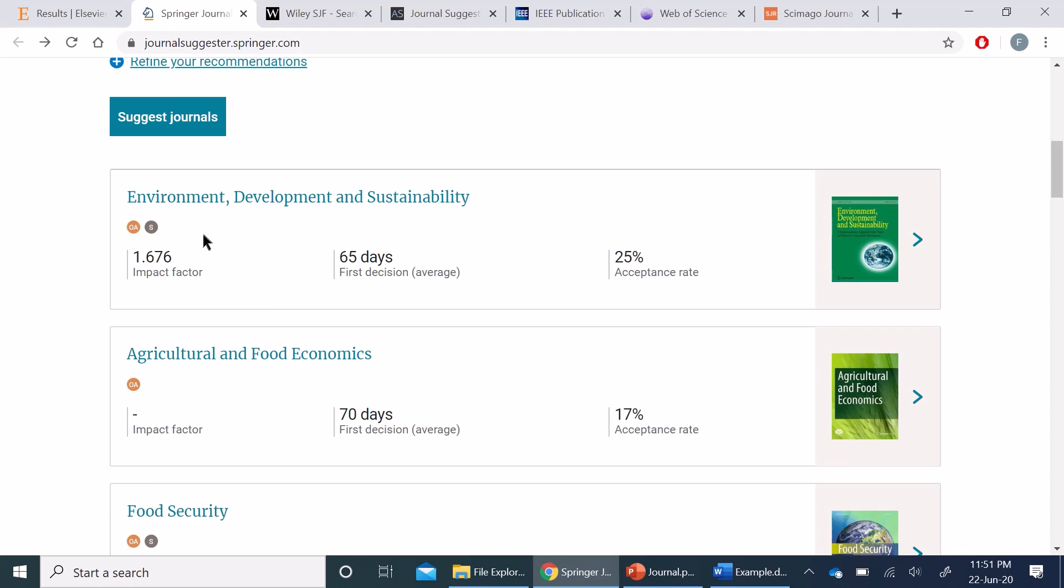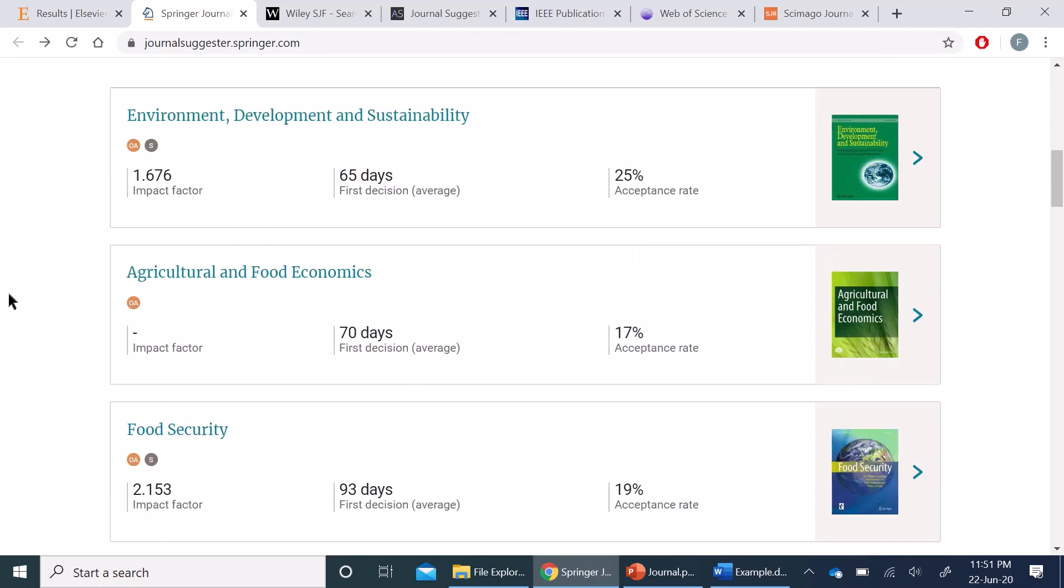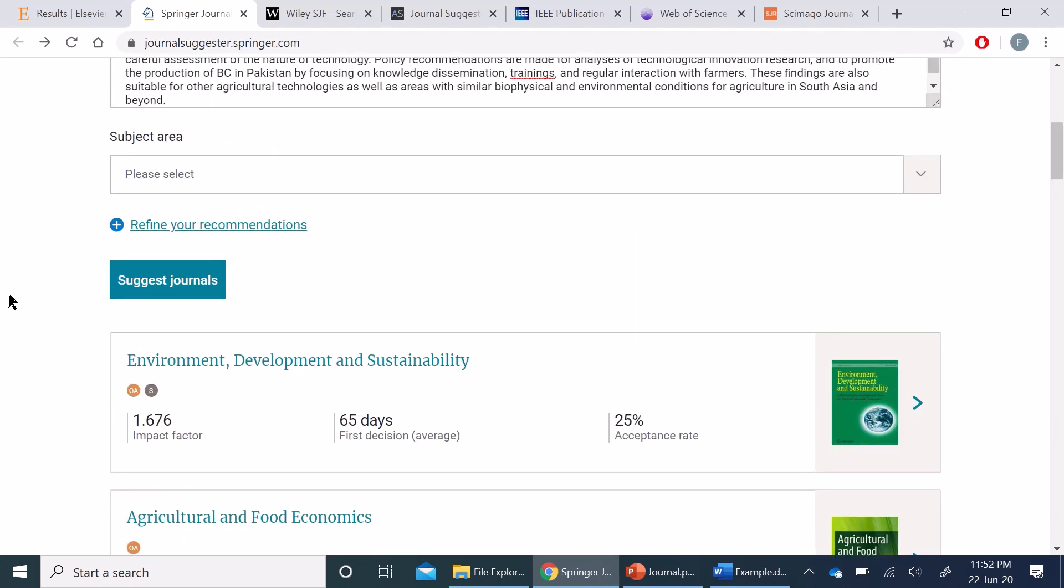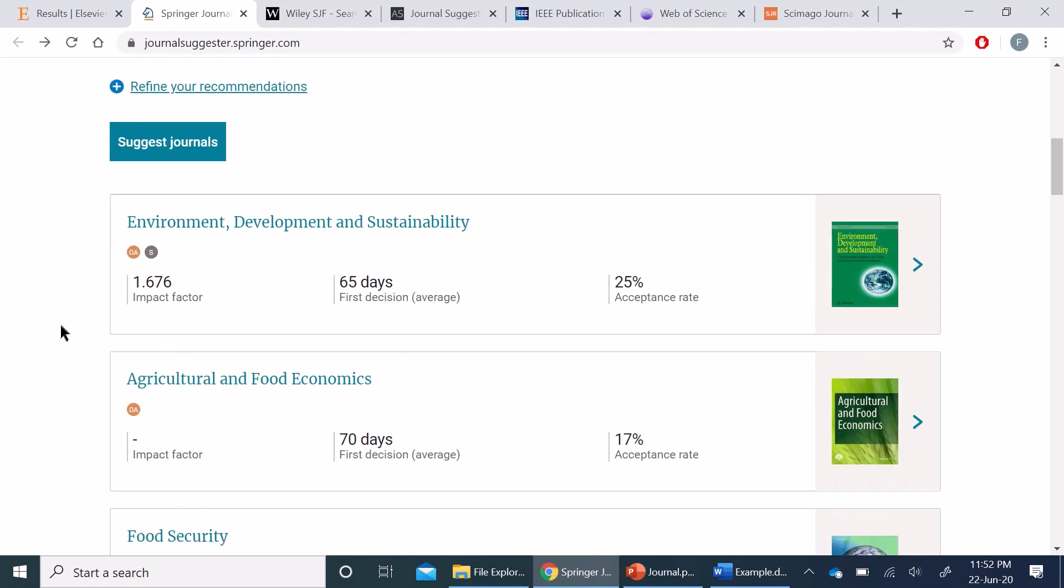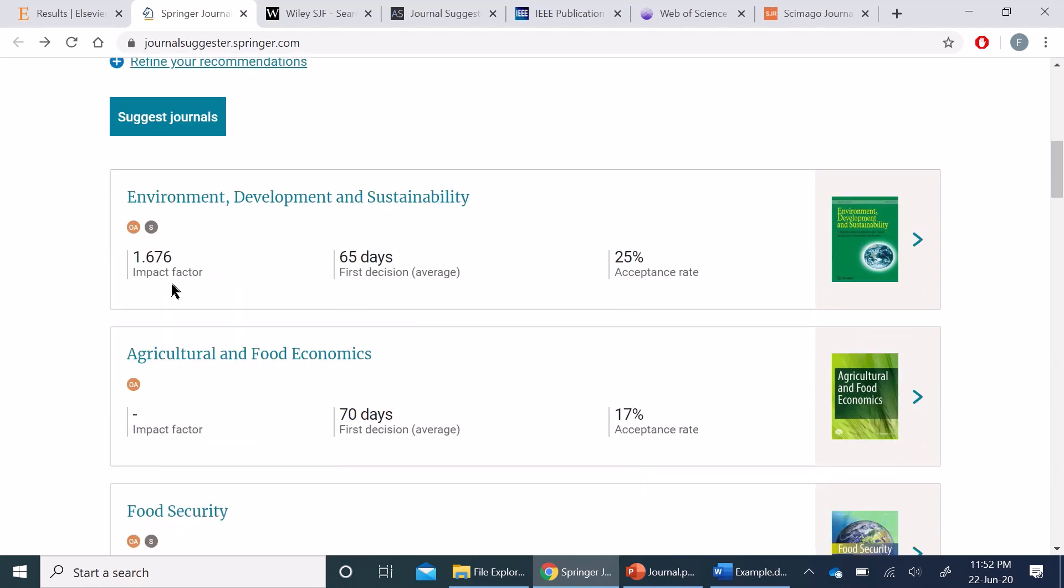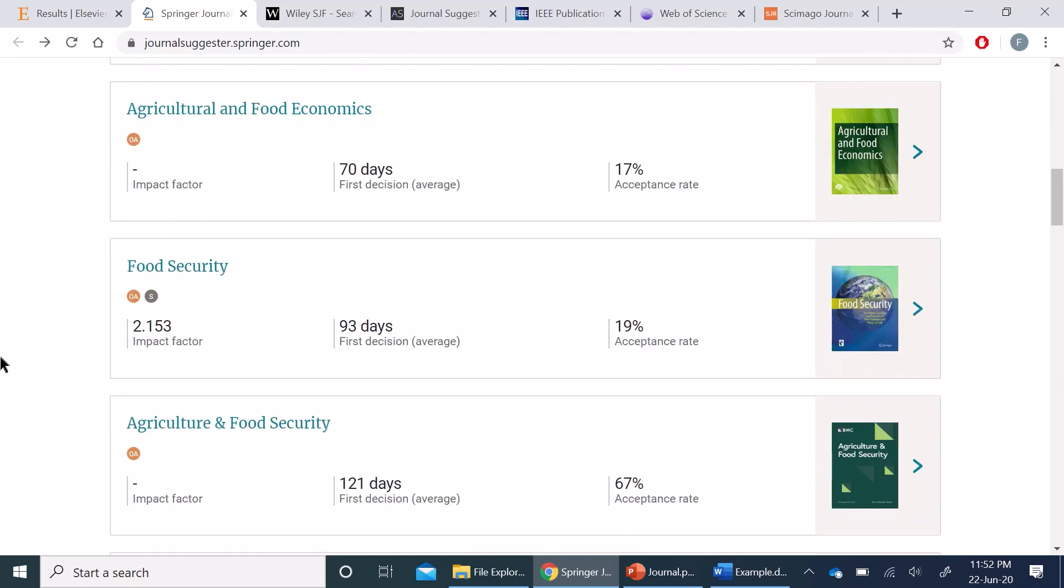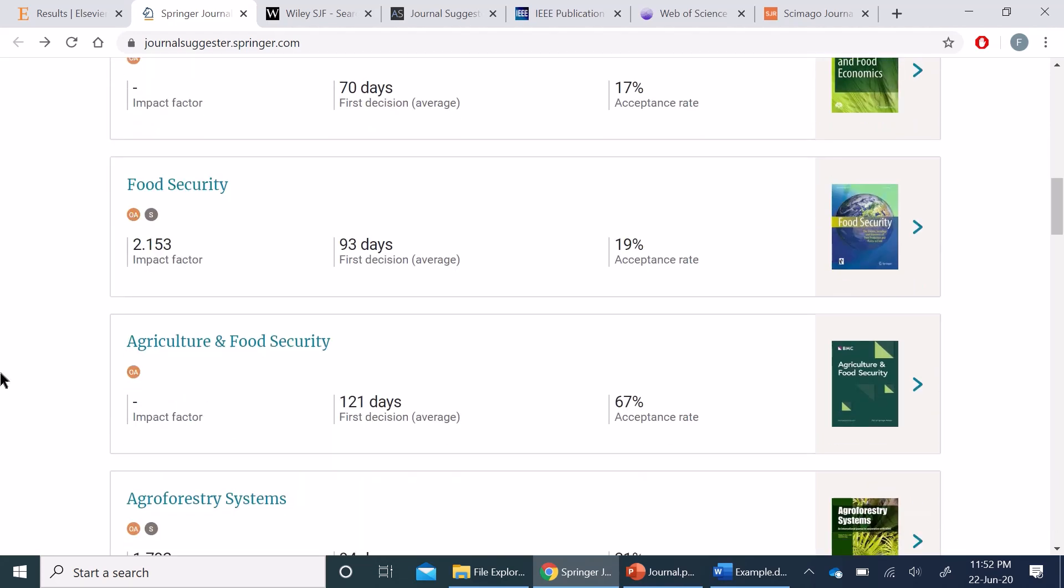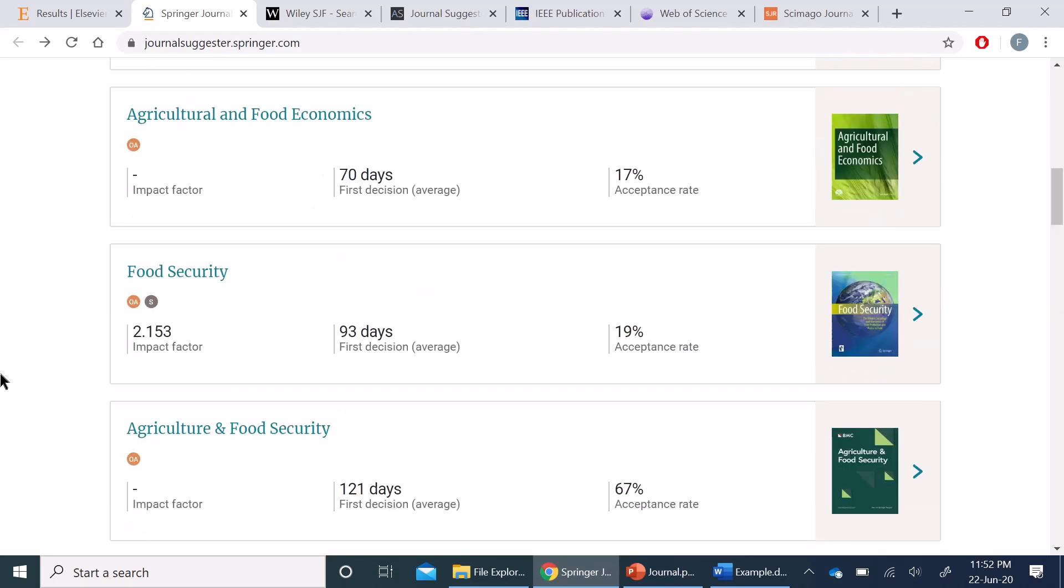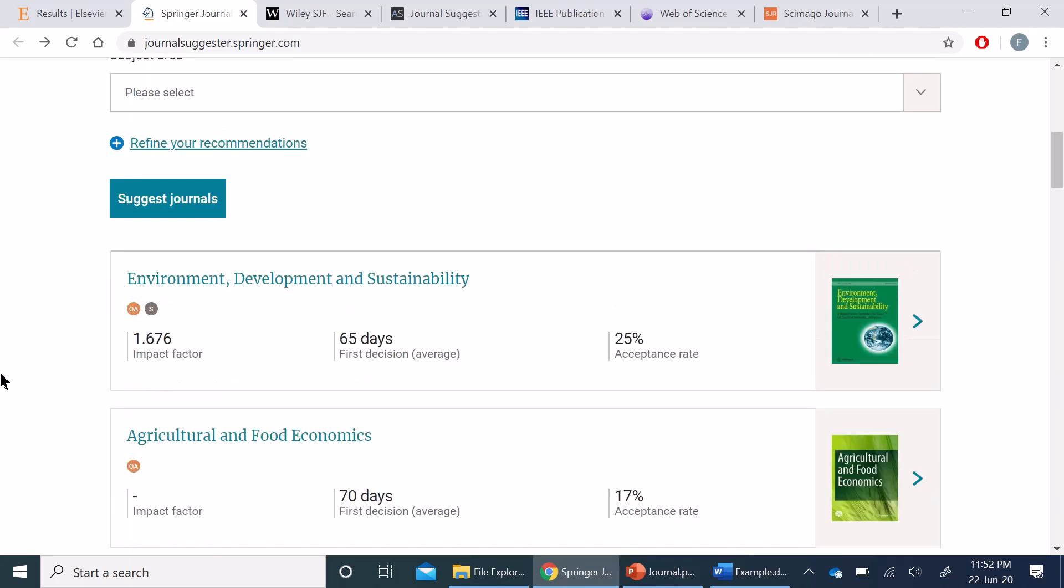Here we get different journal suggestions relevant to our query. It gives the most relevant journal first, and then their impact factor, first decision time, acceptance rate, and so on. All the journals are listed according to the best matches.